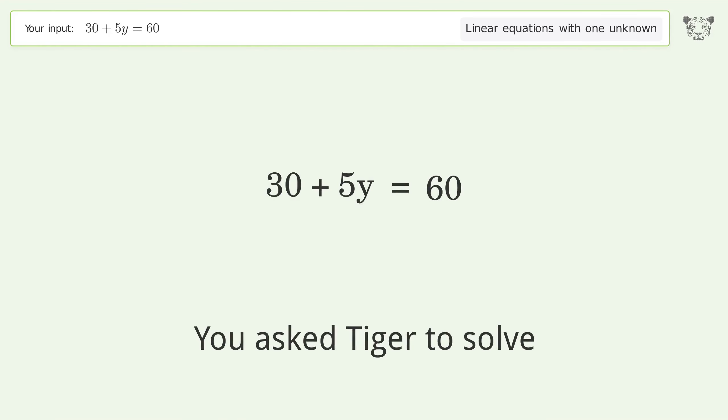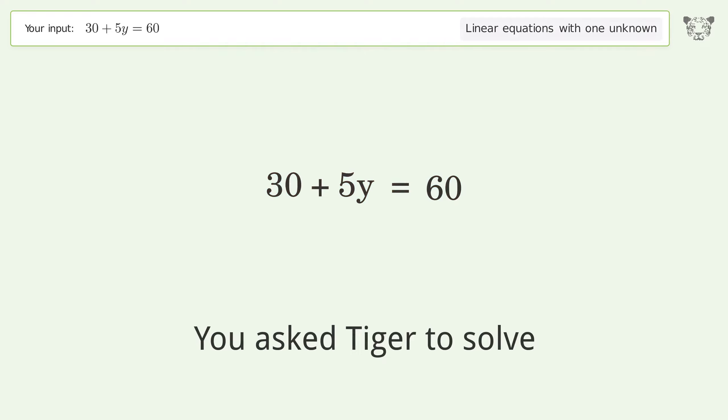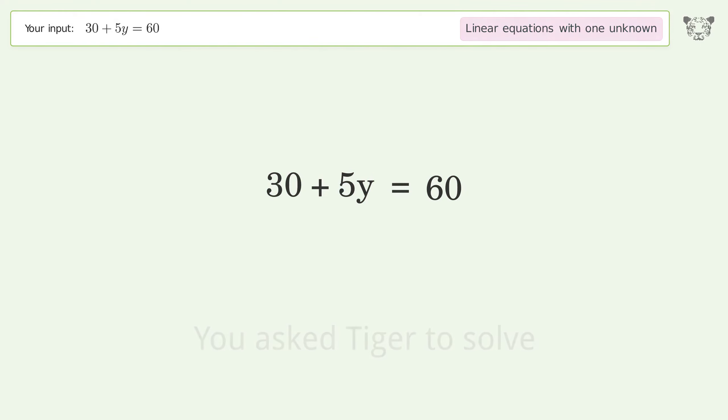You ask Tiger to solve this. It deals with linear equations with one unknown. The final result is y equals 6.